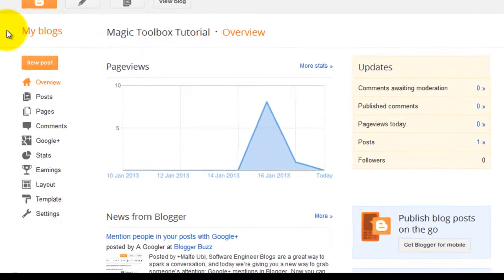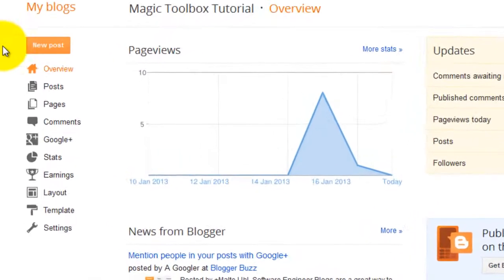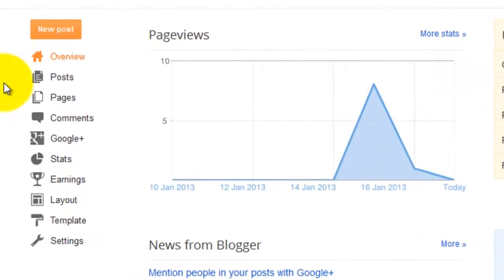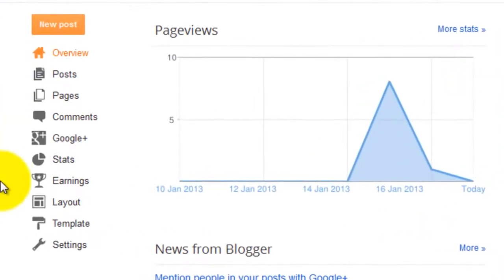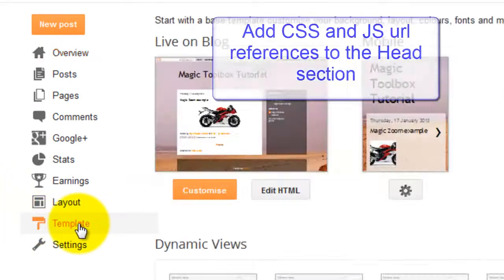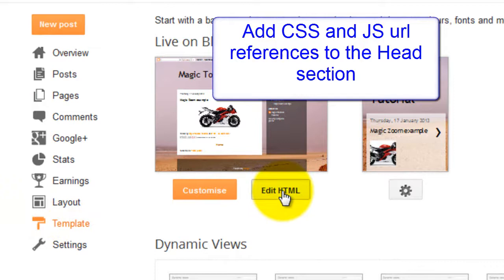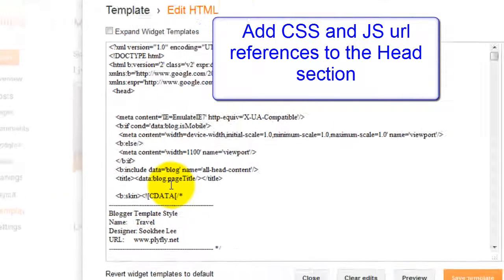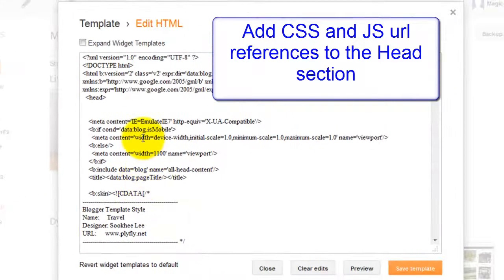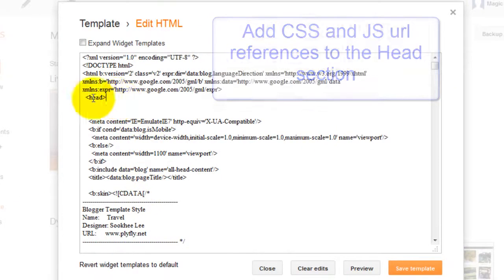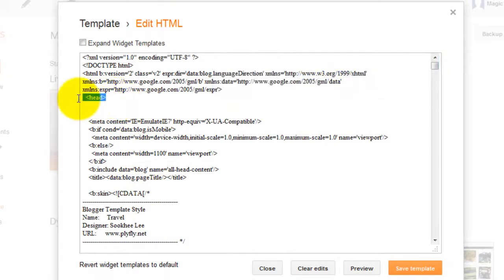Next we're going to reference the CSS and JavaScript files in the head code of your Blogger template. To do this select template and edit HTML. You'll be placing your head code just below the head tag.